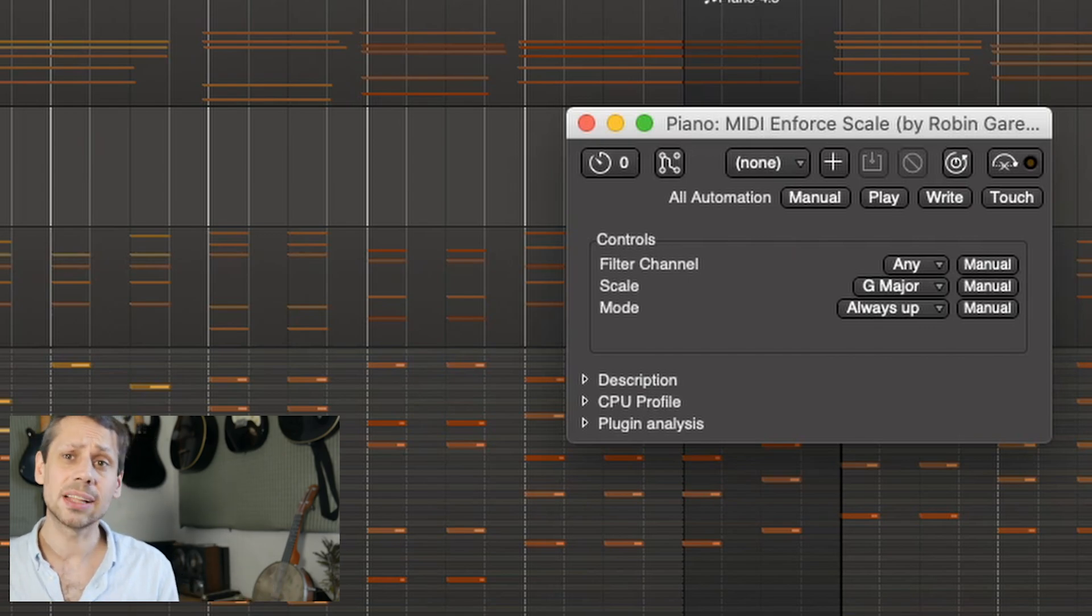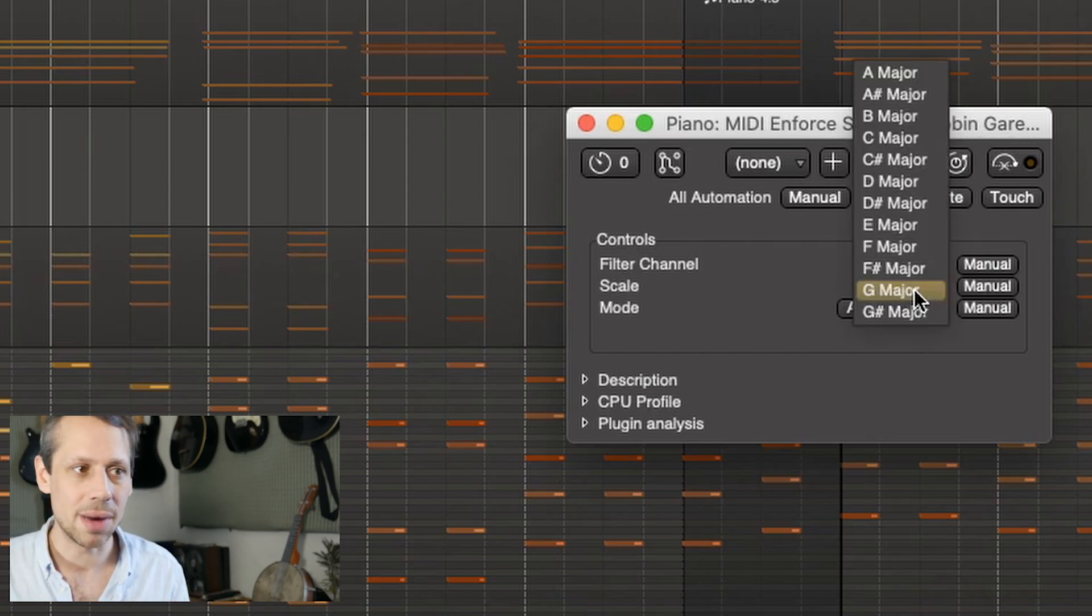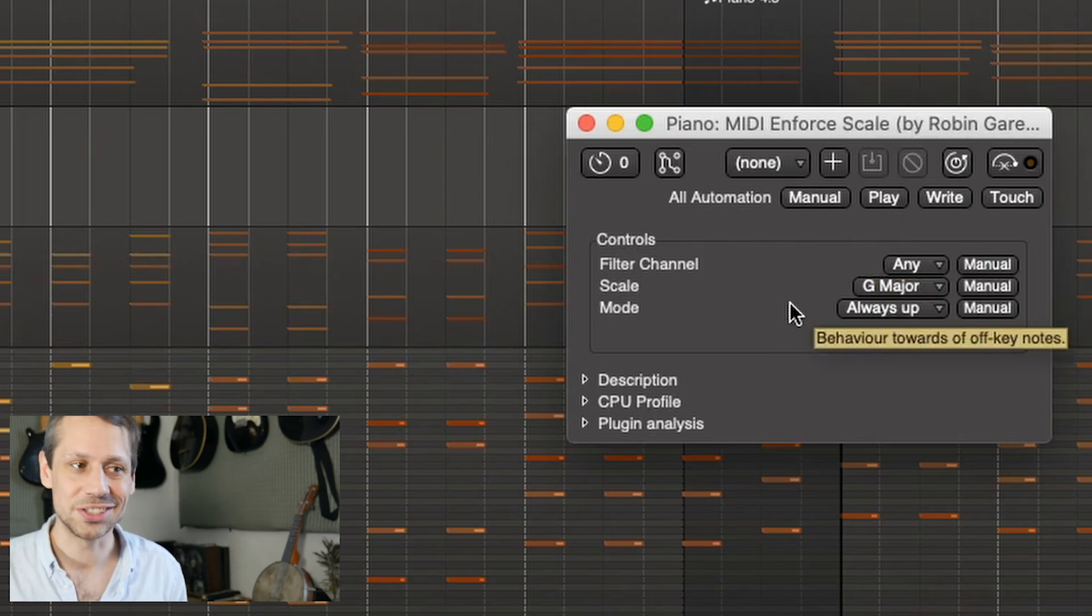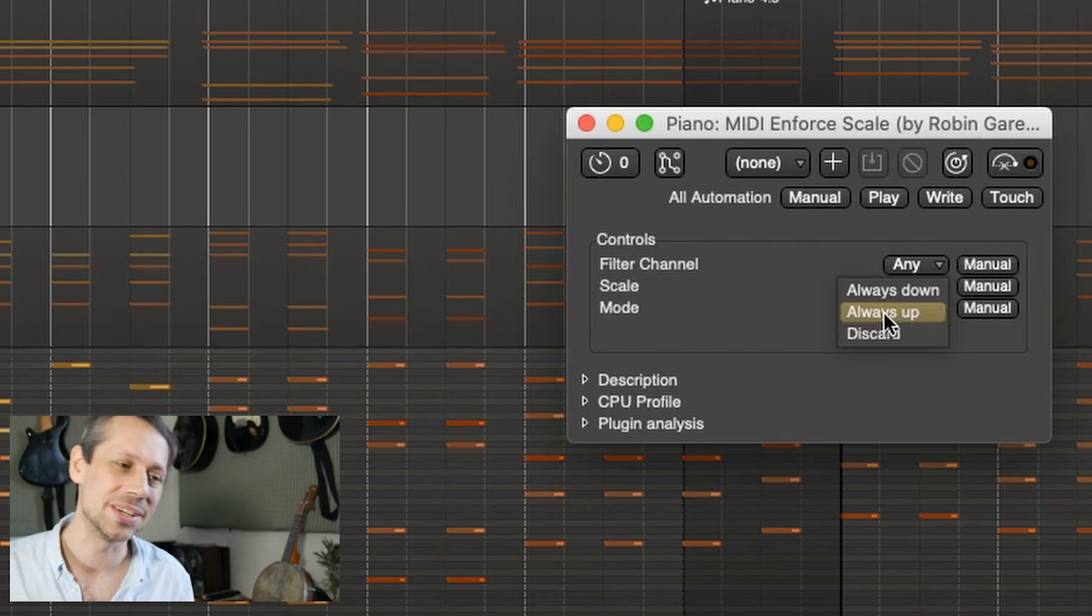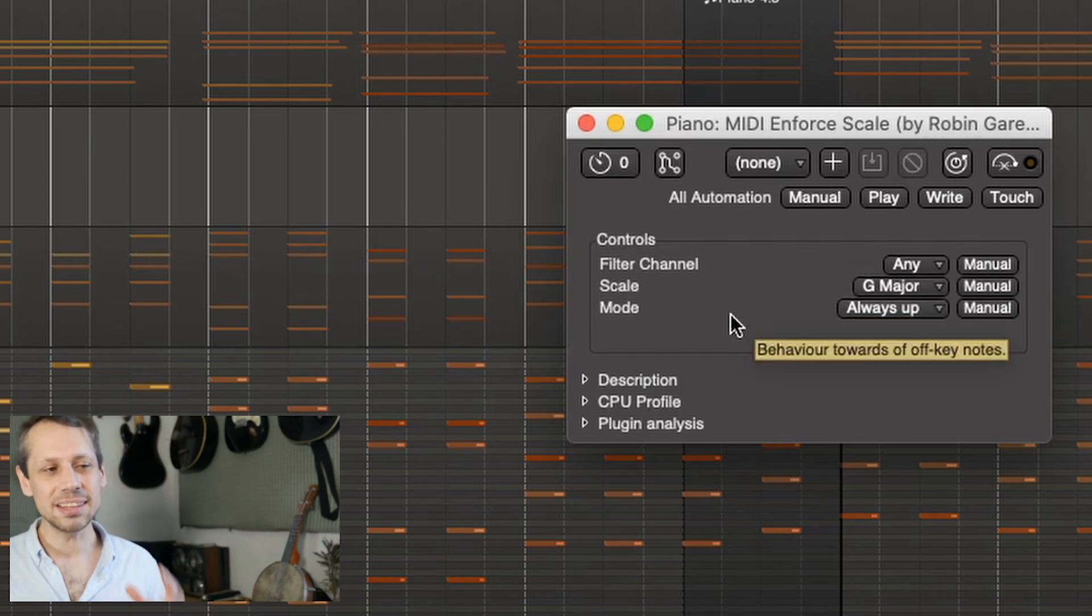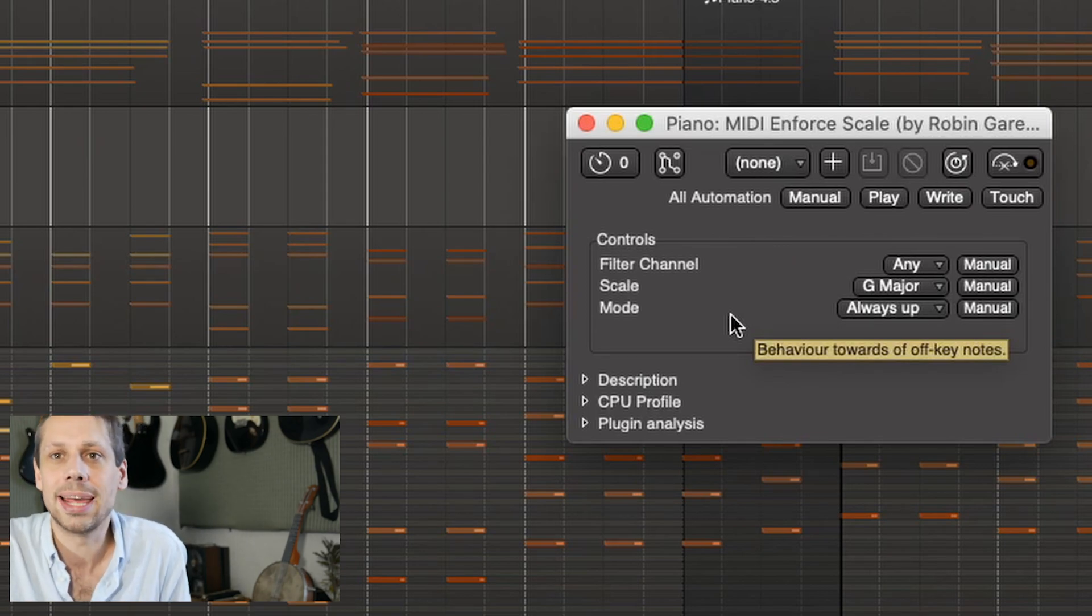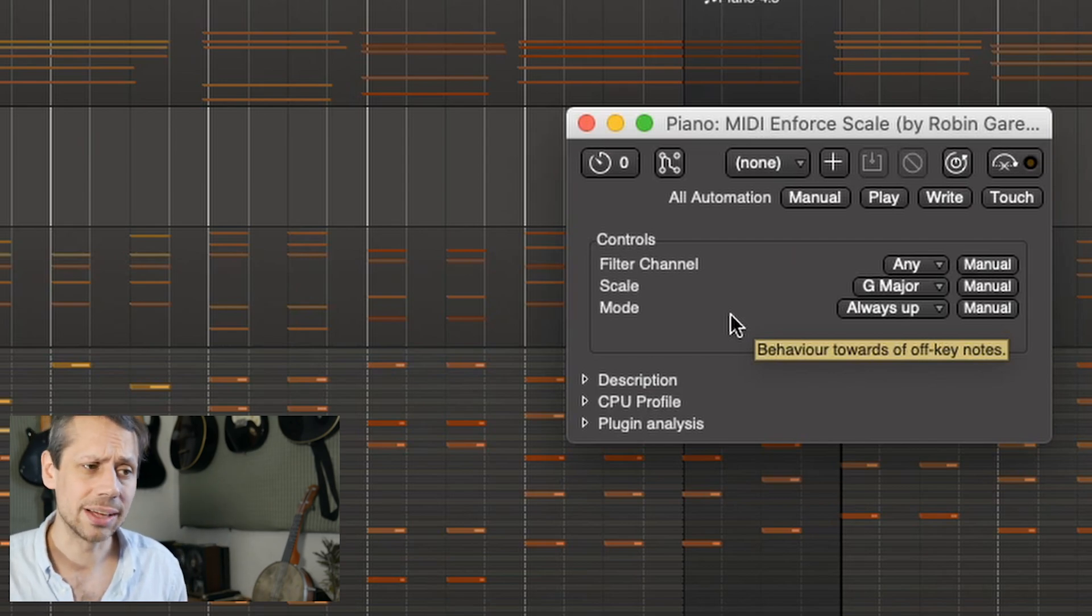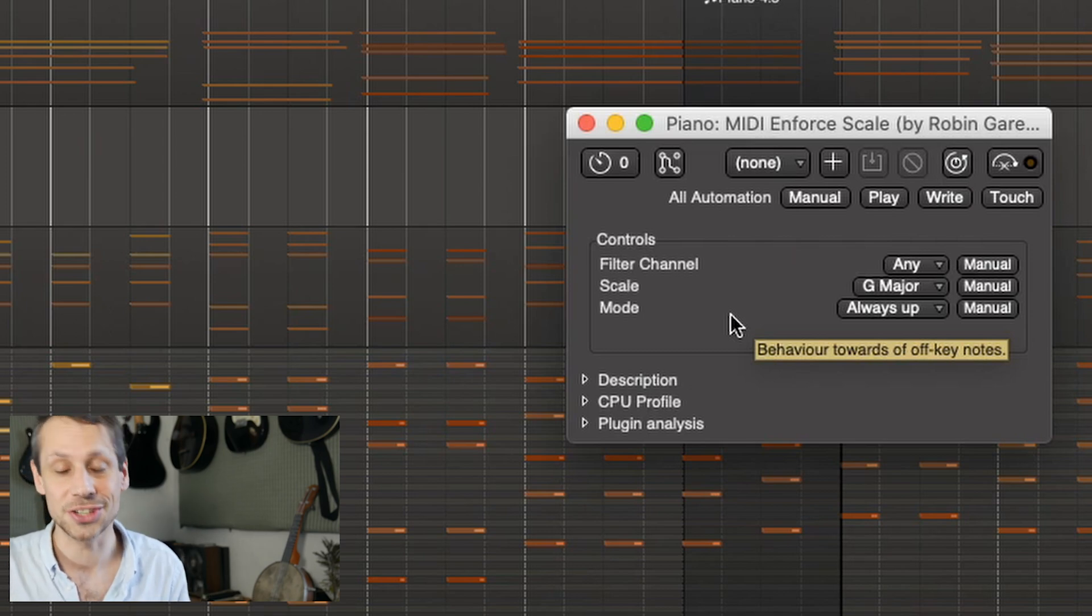Scale - I'm going to choose G major because I want to work in E minor, which is the relative minor scale, which is the same notes as G major. Mode - there are a few mode options here: always down, always up, and discard. These basically look for notes that are not in the scale. So let's say I play an F natural. That's not in G major, so what's going to happen? Well, that's going to be pushed up to F sharp. It's really that simple.